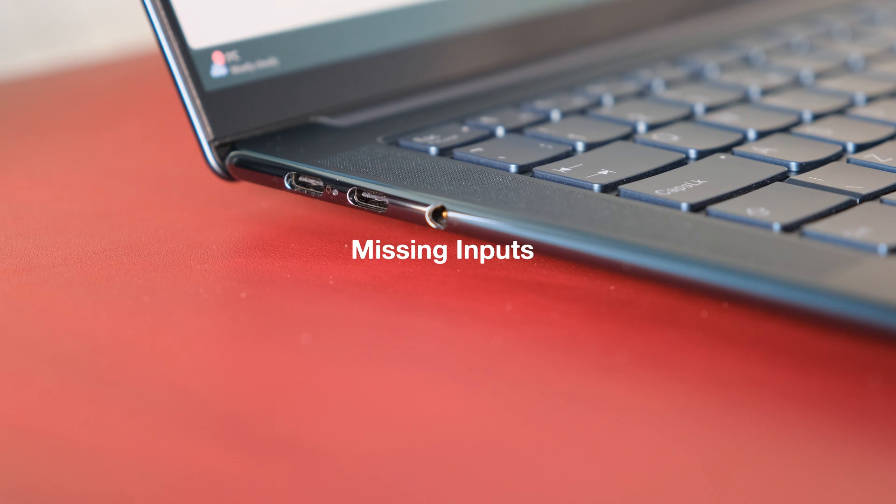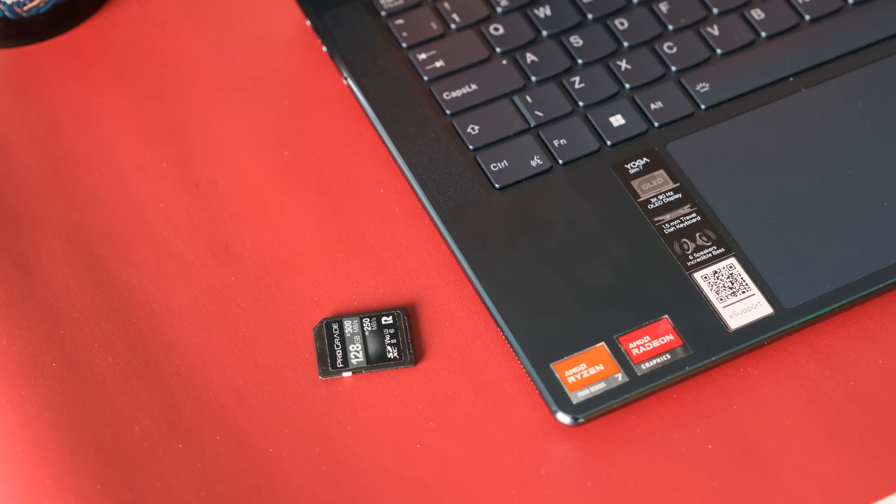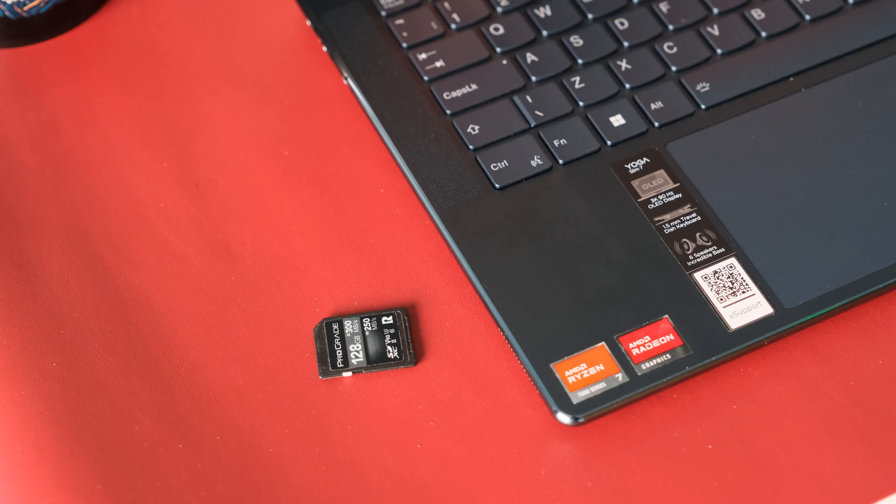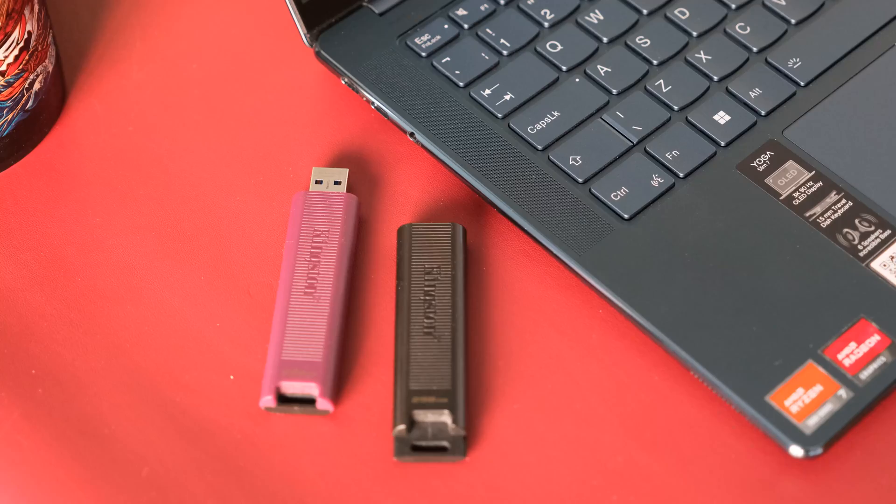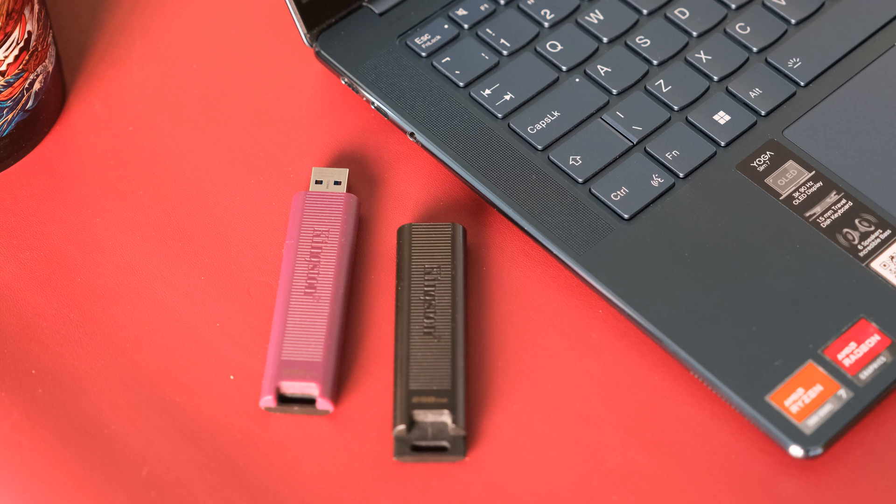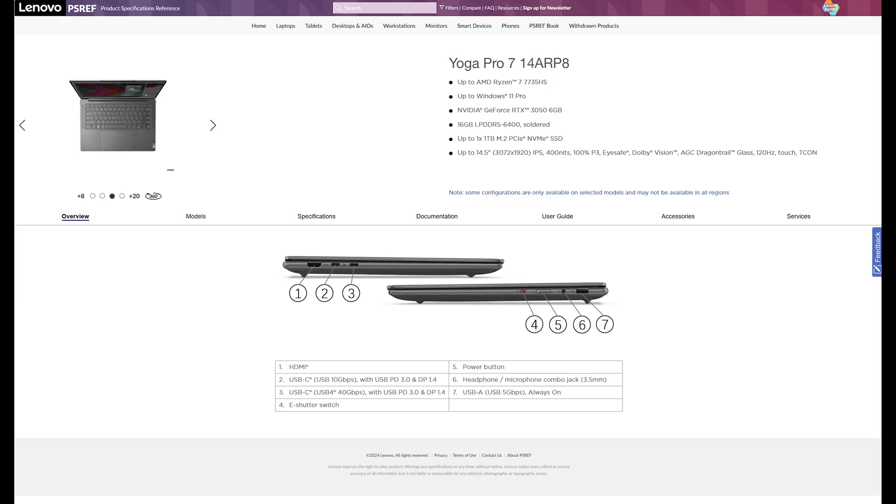Missing input. On the plus side, the Yoga has two fast USB 4 ports. However, due to its slim dimensions, it's missing essentials like a SD card reader, legacy USB Type-A port or HDMI port. If you need these ports, look at its cousin, the Yoga Pro 7 with HDMI and USB Type-A ports.